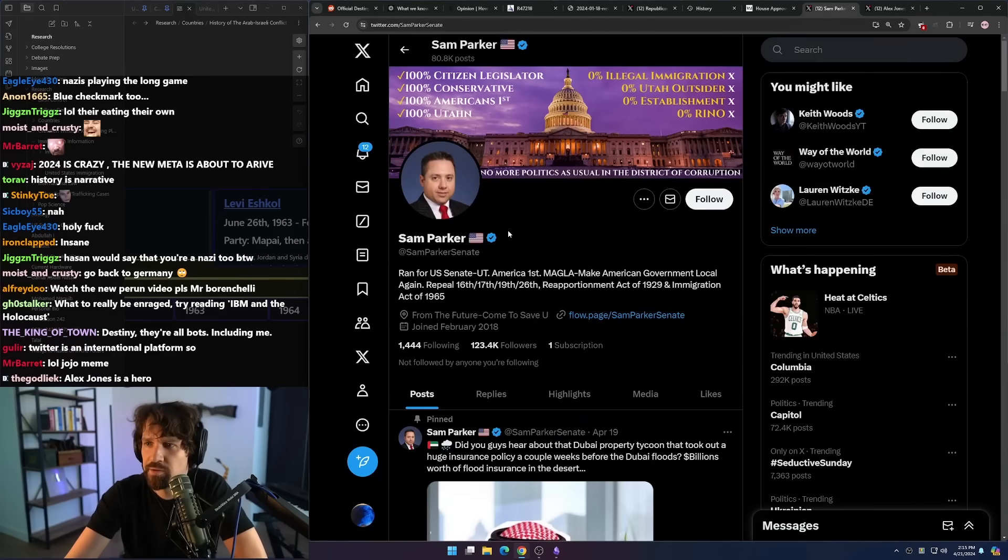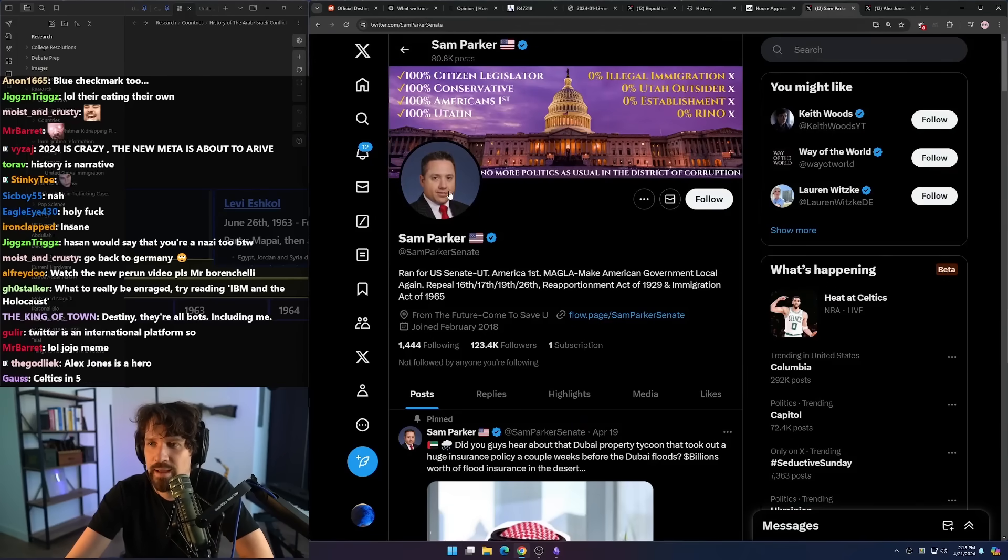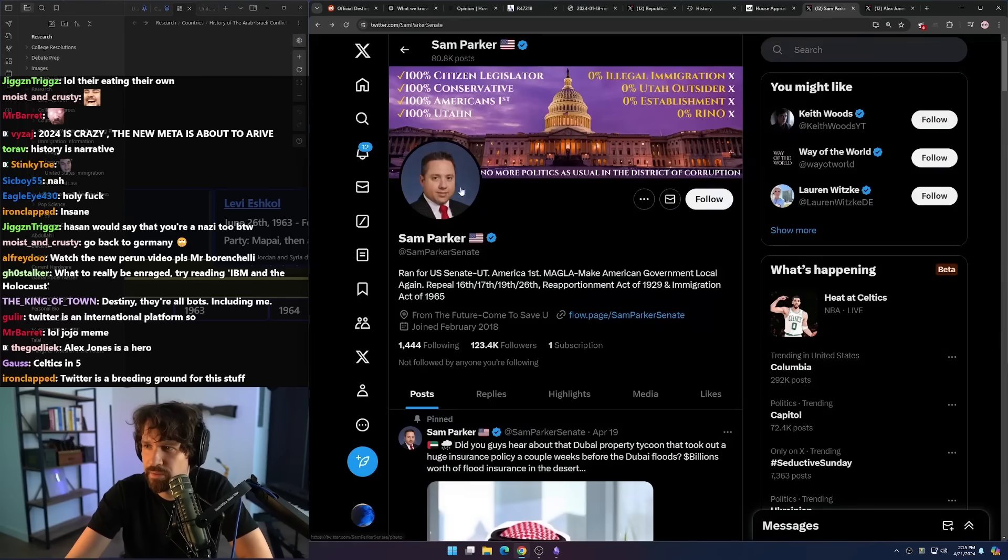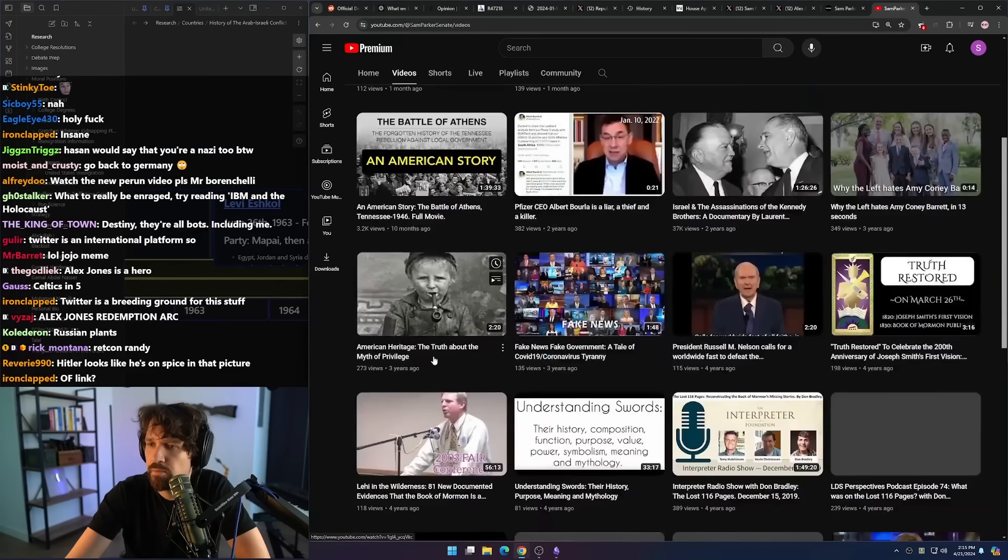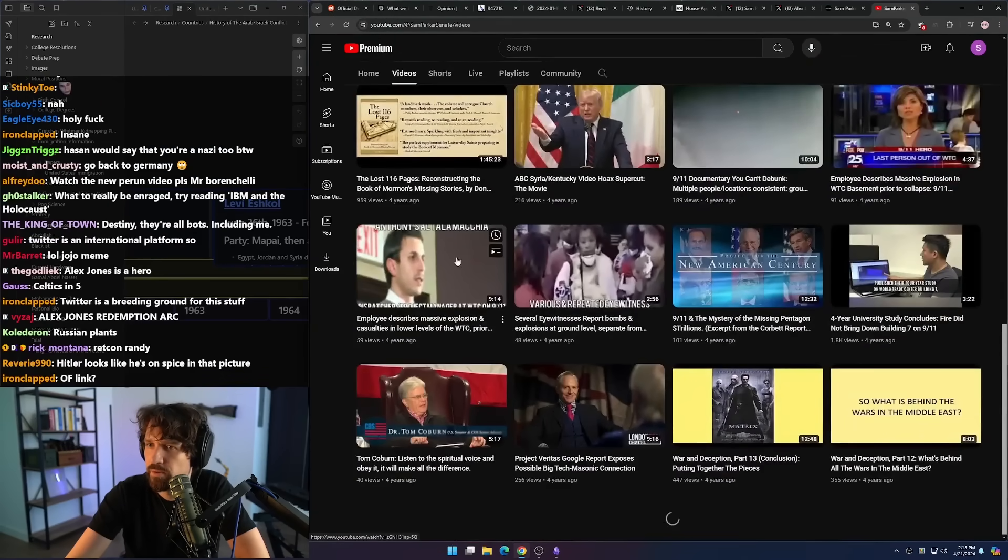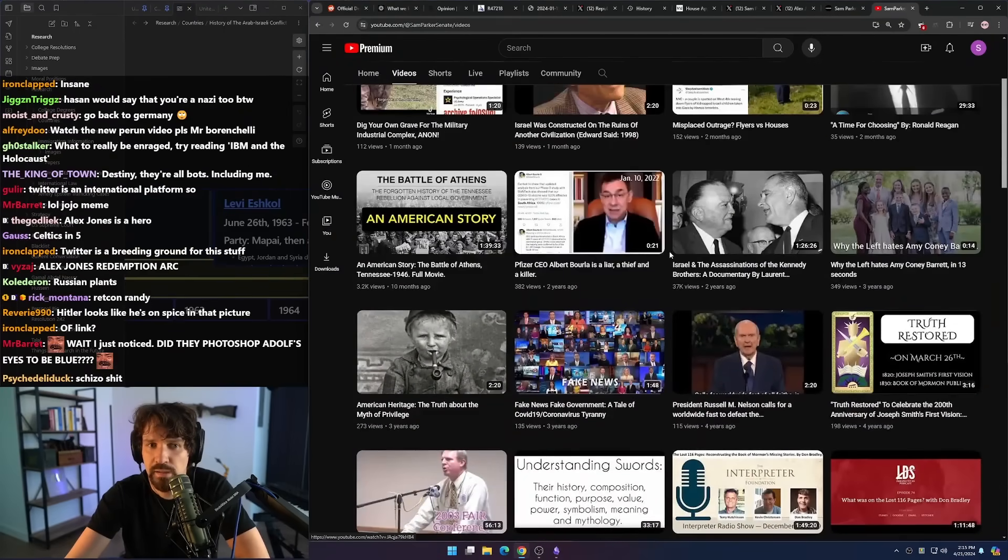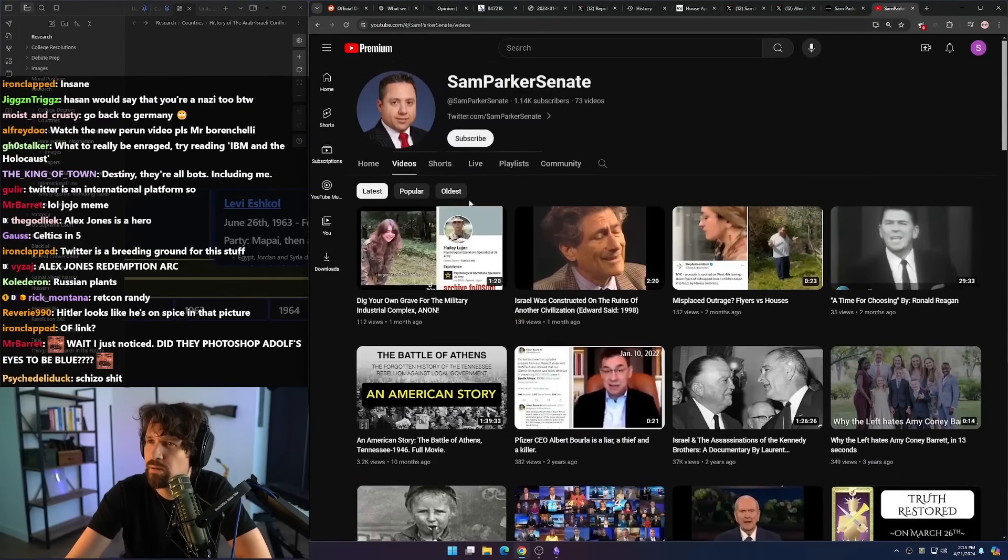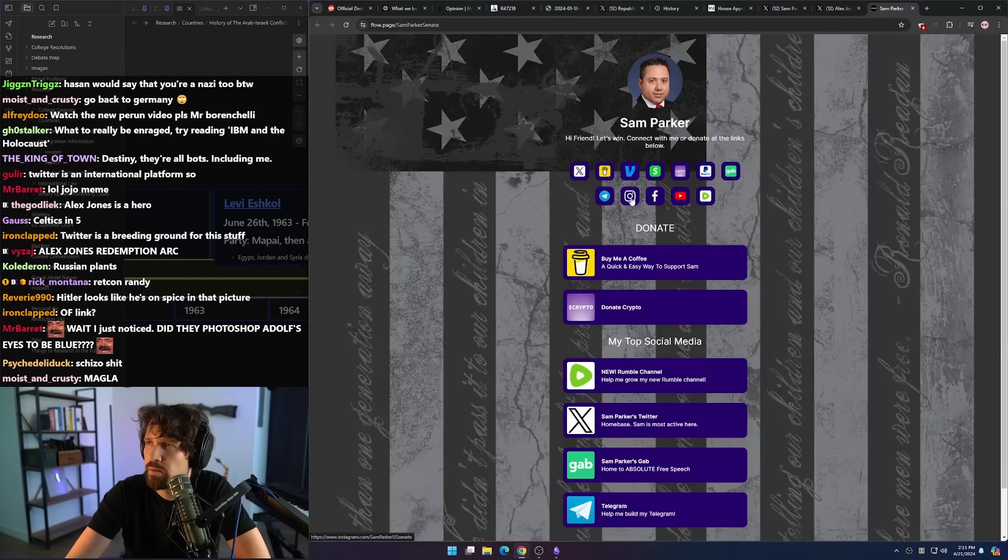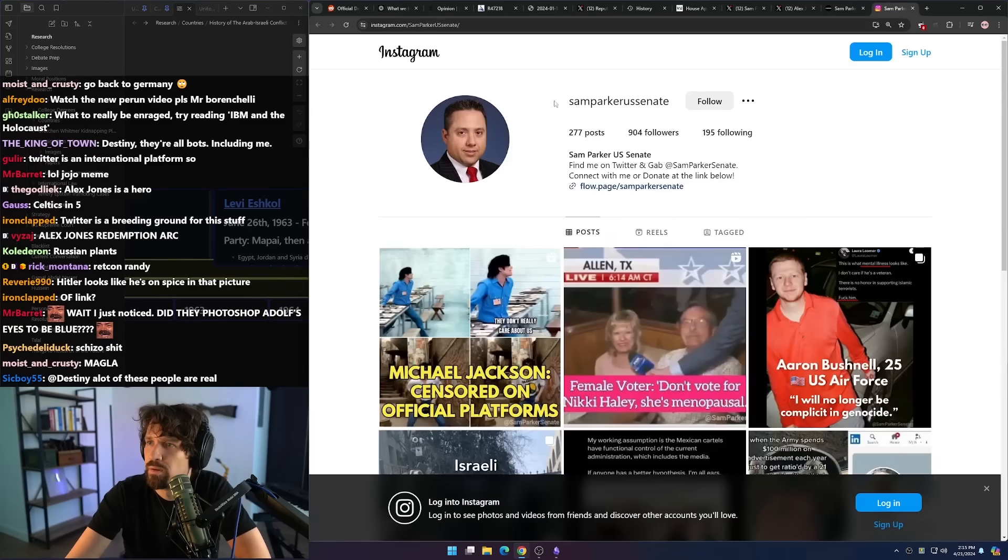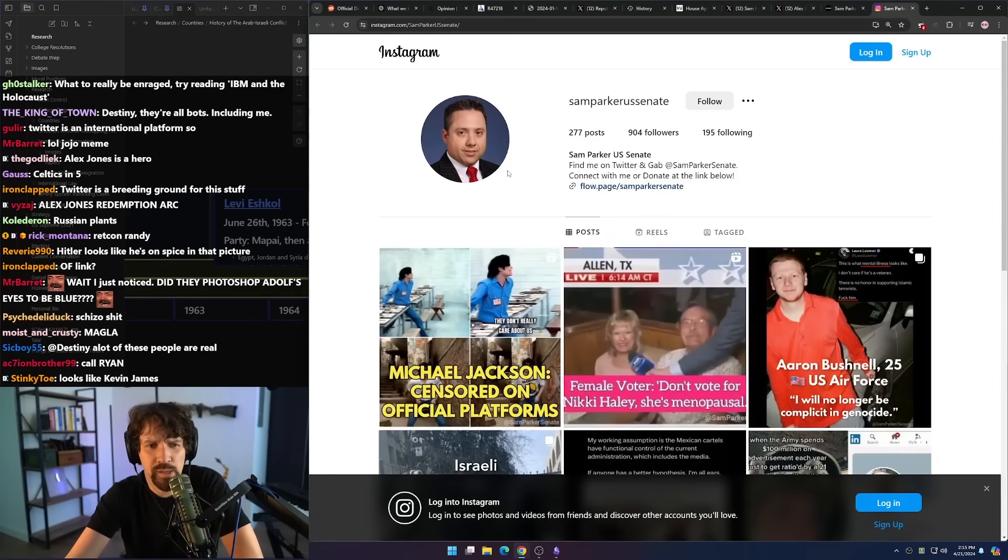Ran for US Senate Utah, America first, MAGA, love, make American government local again. I don't know, this guy could all be fake, maybe he didn't run for anything. Is there a single video of this guy talking into a camera or saying anything or being in existence, like is this a real person? I can't tell. There's no insta, there is an Instagram.